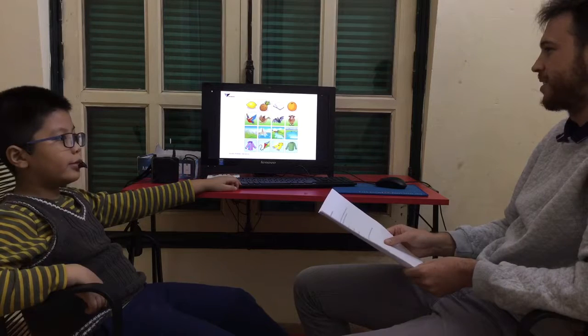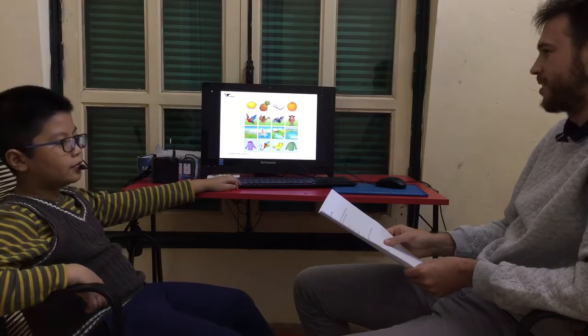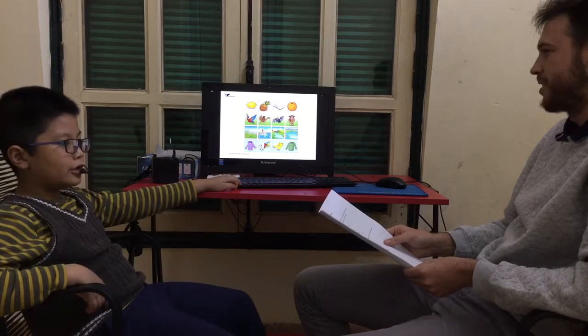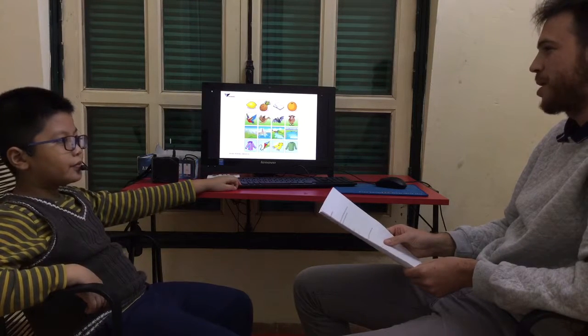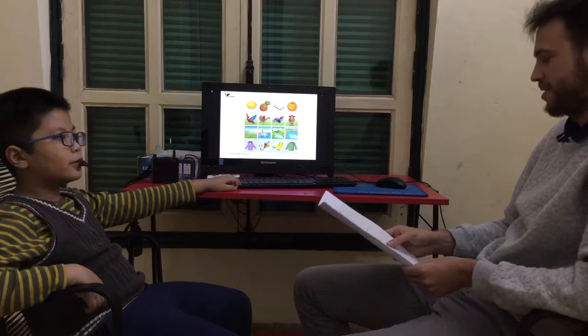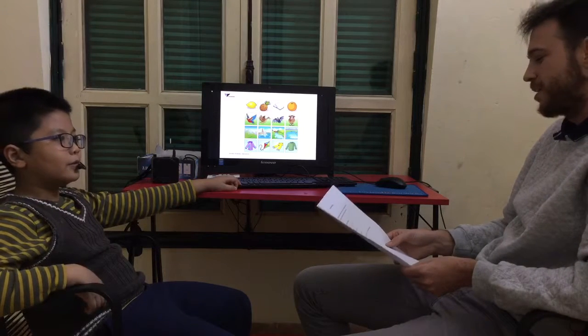I buy snacks or a book with mom, or sometimes a tablet. Do you like the supermarket? Yeah, it's very cool.